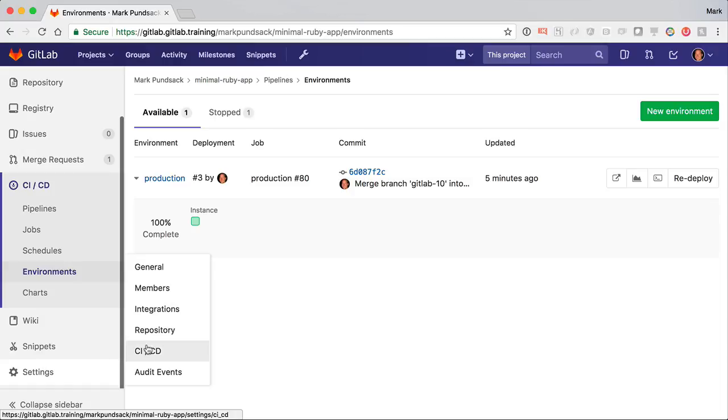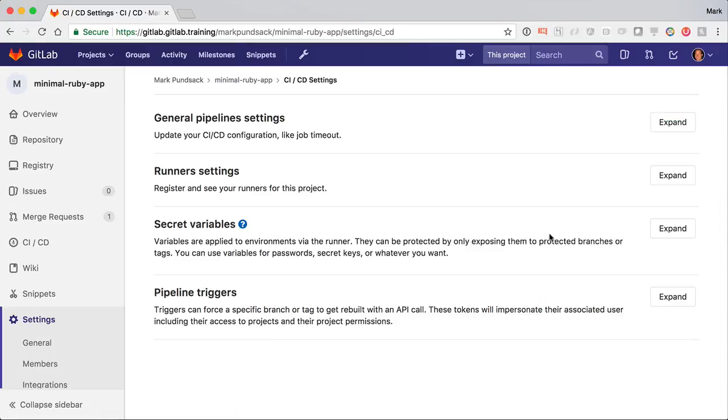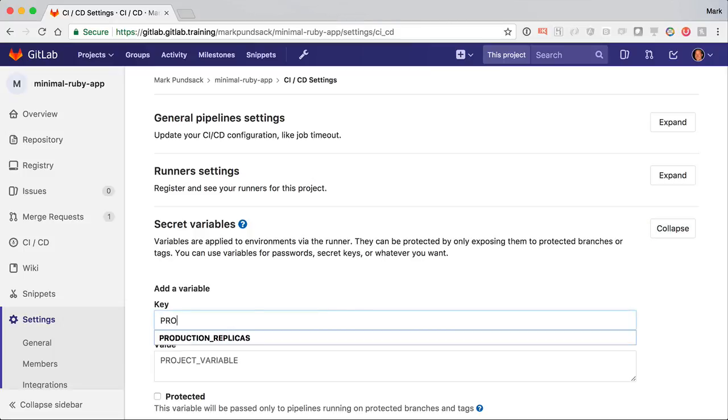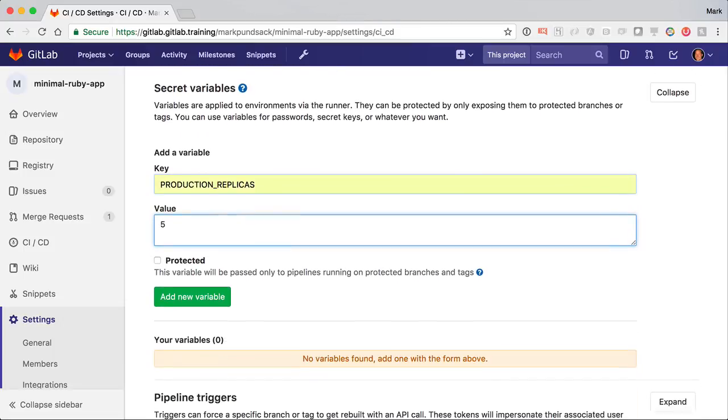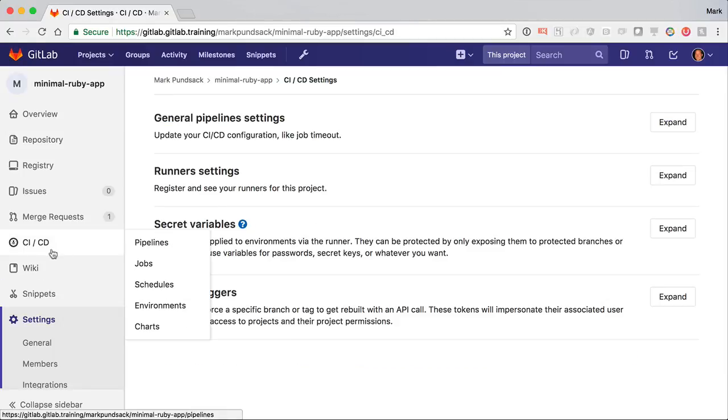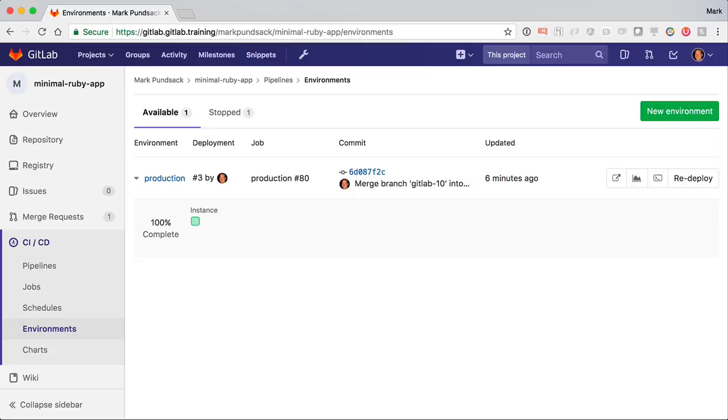So let's go ahead and scale that up. I'll go to CI-CD settings and add a project variable to set the production replicas to five. Now let's go back, and I can redeploy. Soon we'll see the deploy board update, and we can wait a bit to see the deploy finish. With auto-deploy to Kubernetes, you have visibility into your deployment.